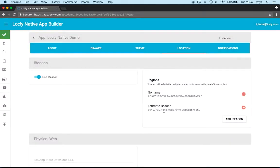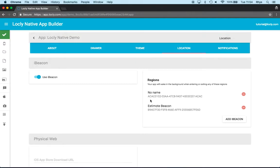Now this becomes part of the list of UUIDs that the app is listening to. So that's the first part of what I need to do, make sure the app knows about the type of beacon I want it to listen out for.